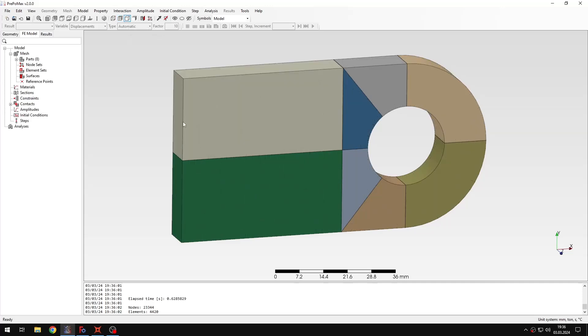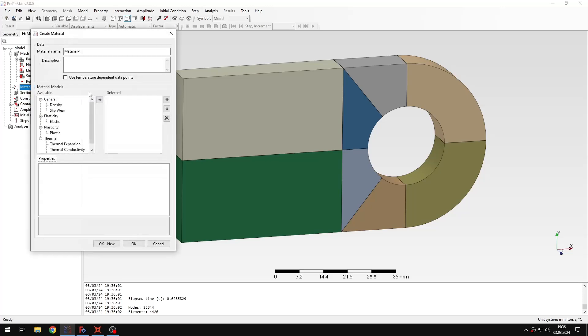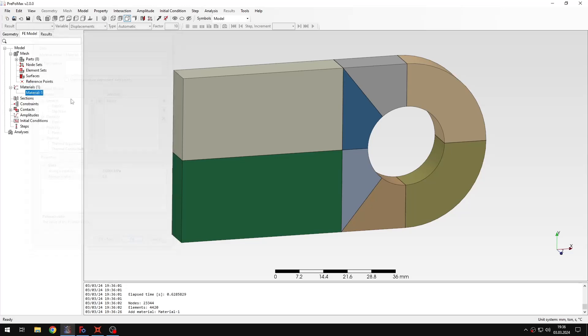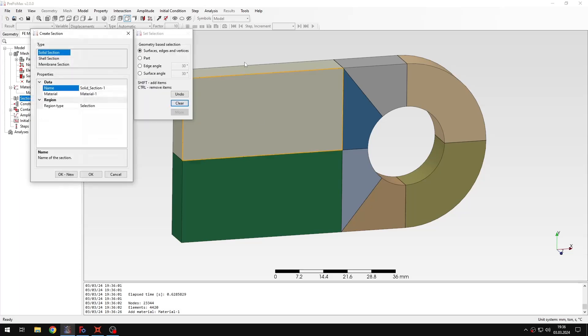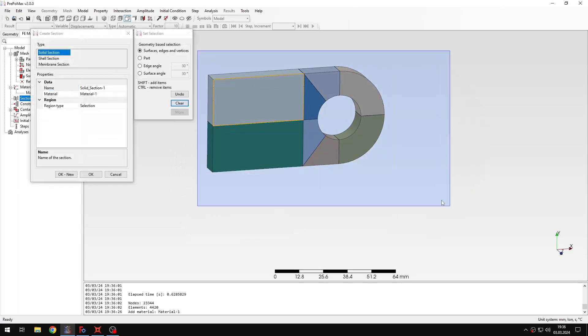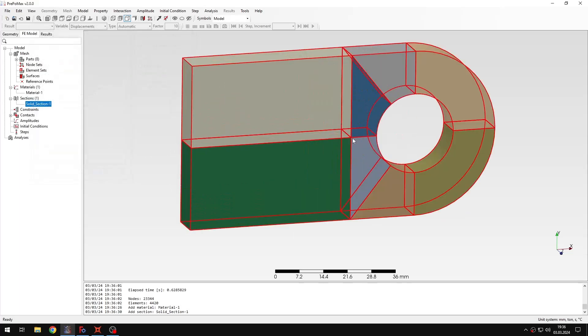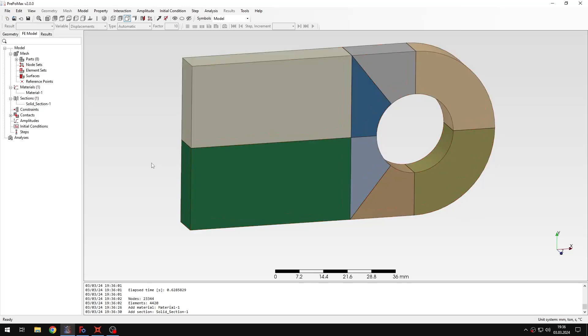Let's hide the mesh for now, and let's proceed to the analysis setup. I will define the material first, and this will be a standard material, like in most other tutorials, this will be just steel. When I specify the properties, I can create a section and apply it to the whole part, and now I'm just left with step setup.